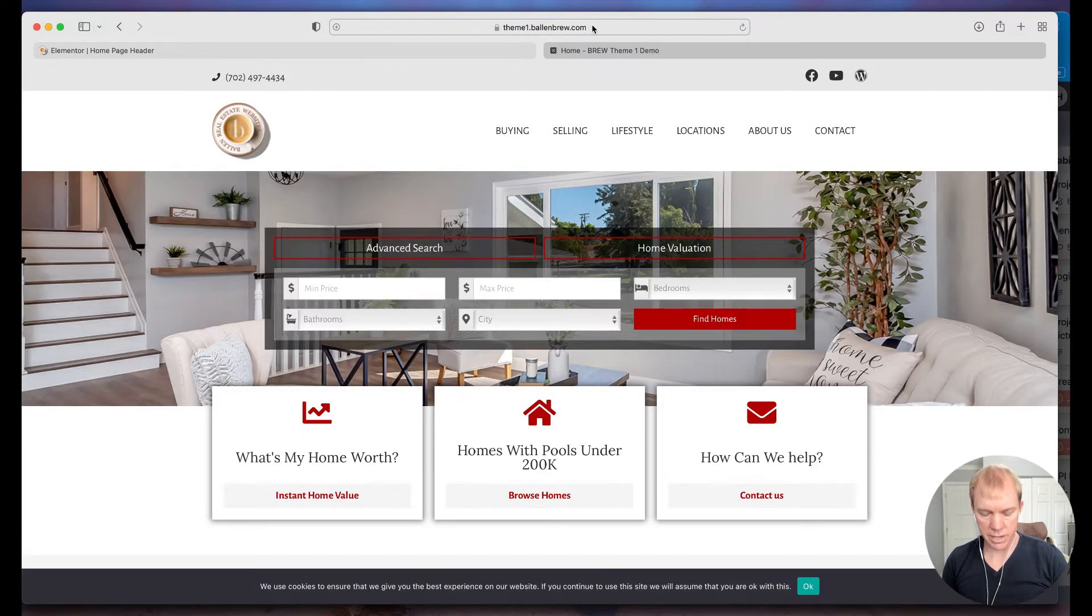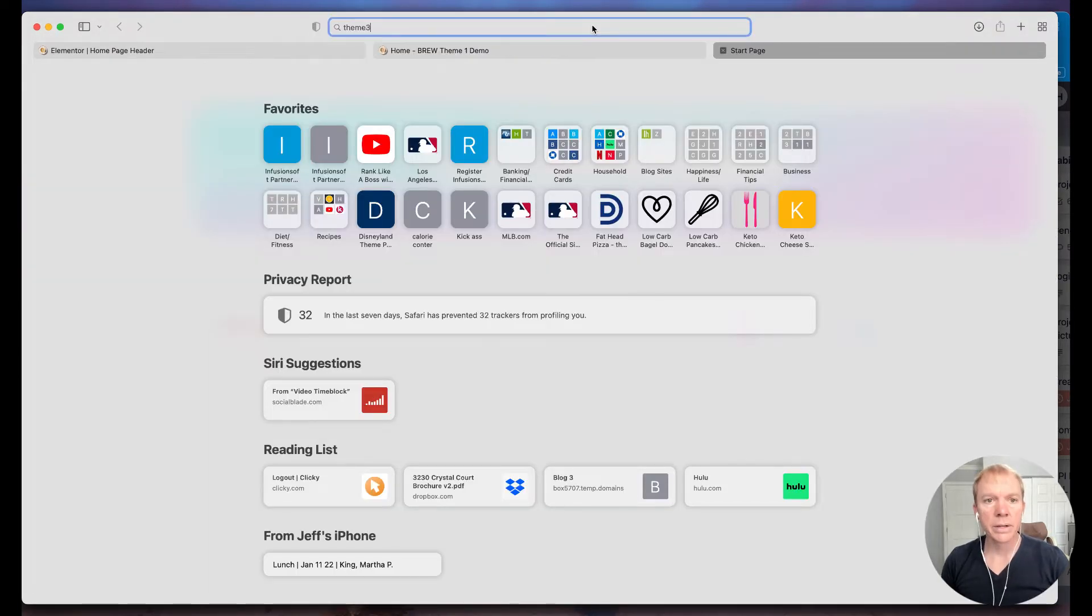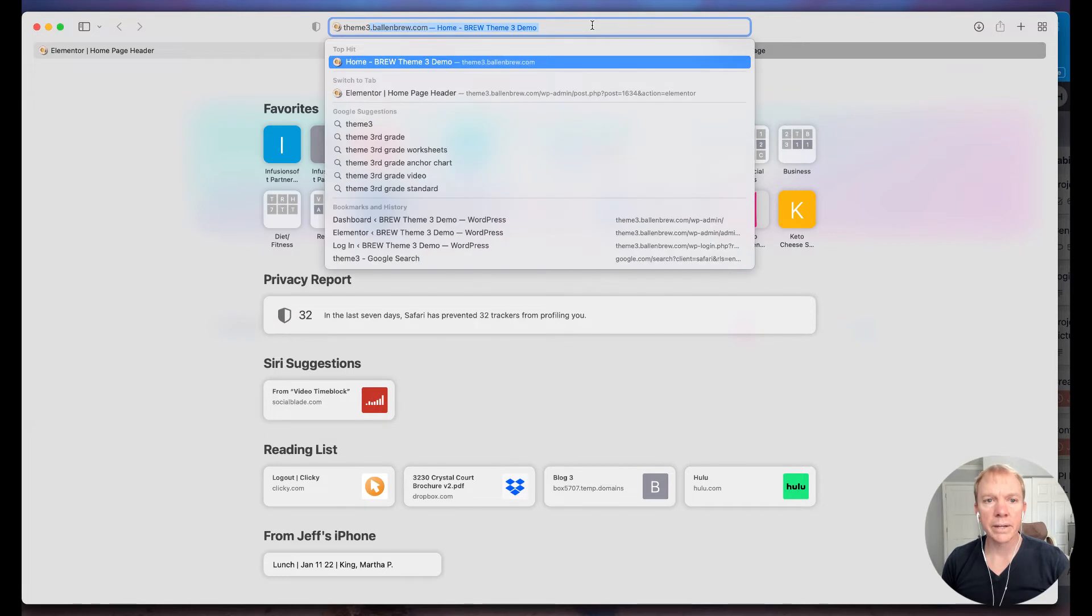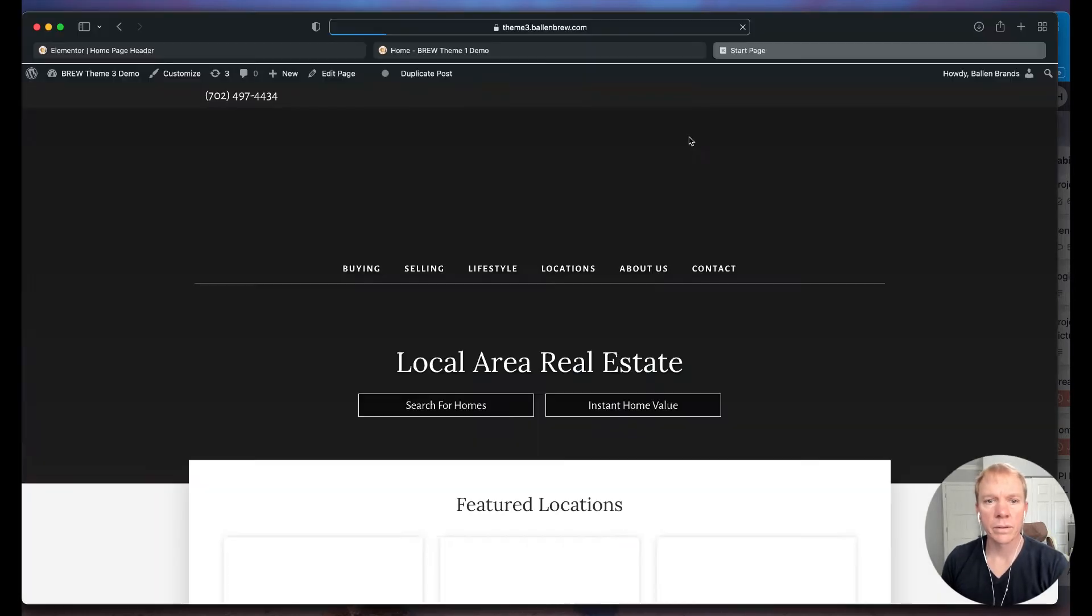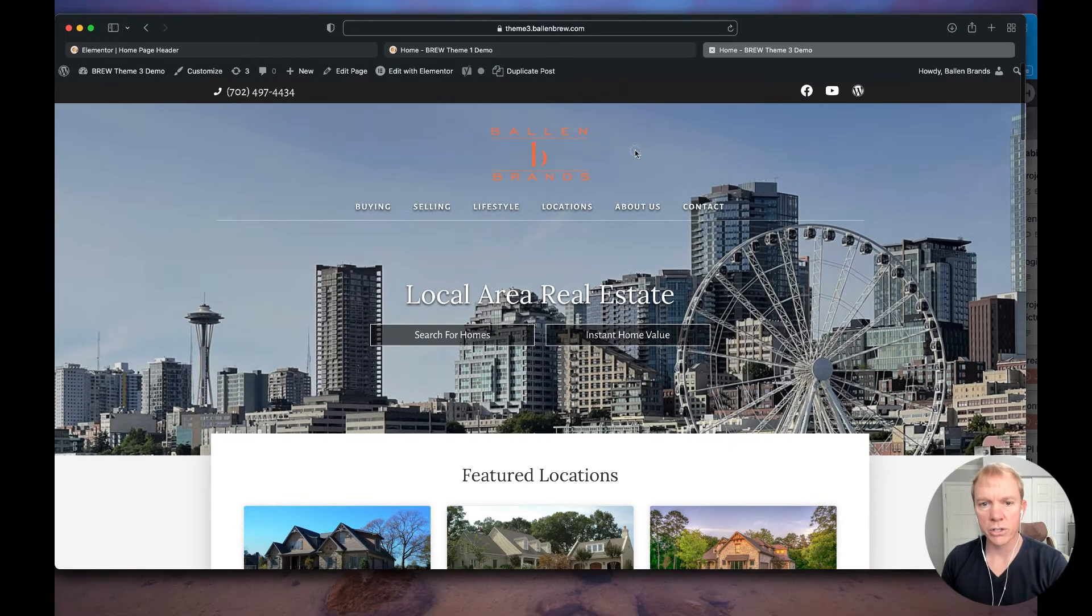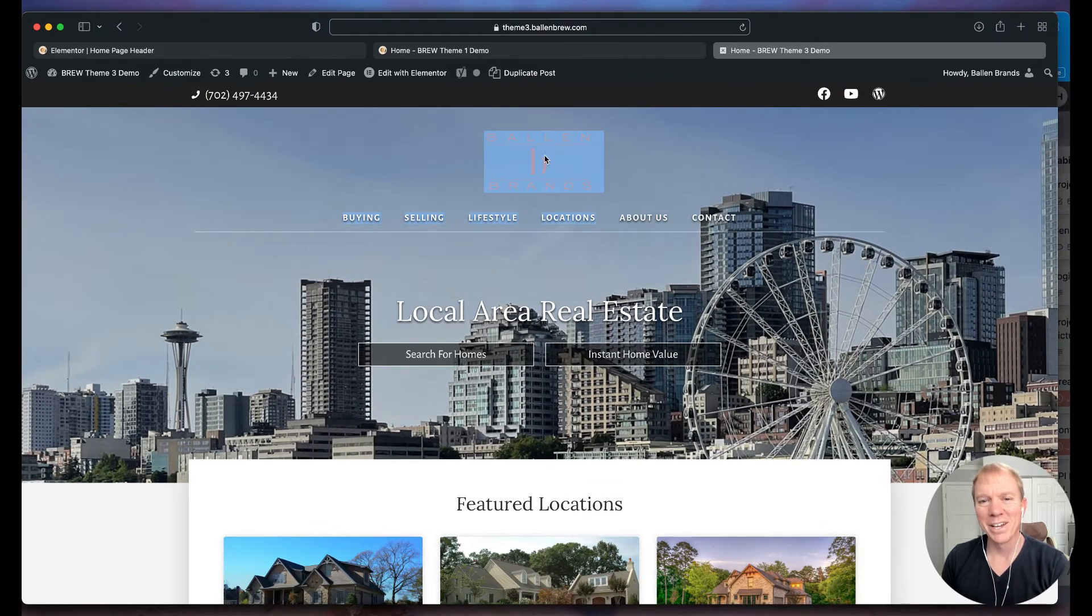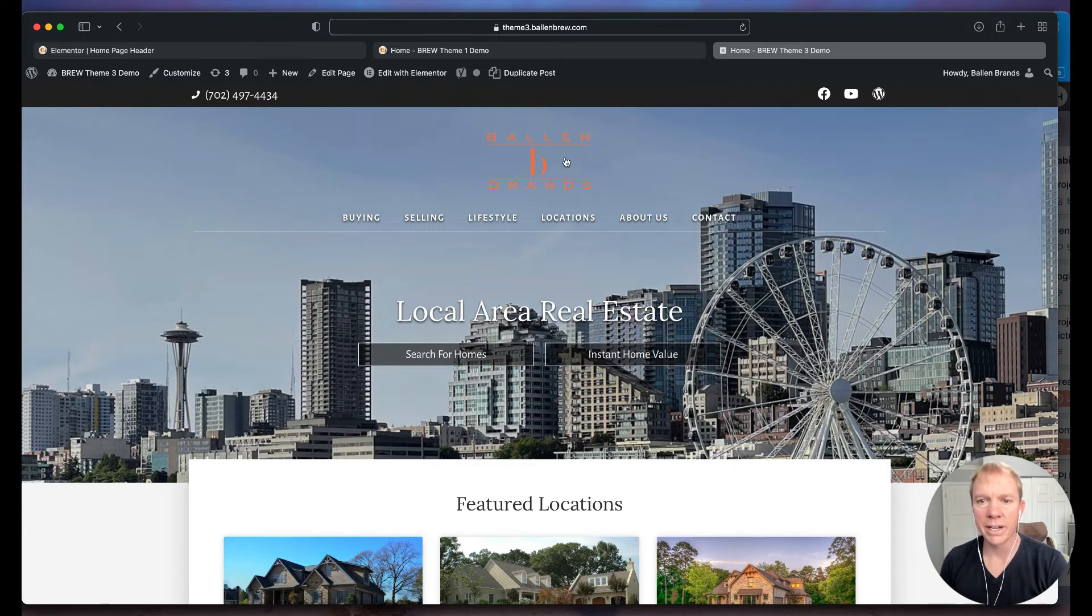Oops, wrong one, wrong site. There we go, pull that up here. All right, so now we see that. Of course, this is not a great logo, doesn't look good, it's hard to see, but just to kind of show you how that'll play out and what that actually looks like.